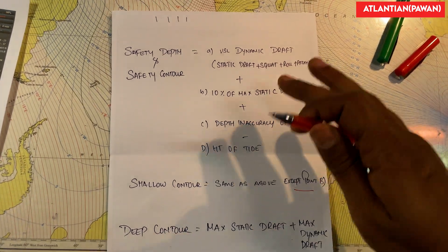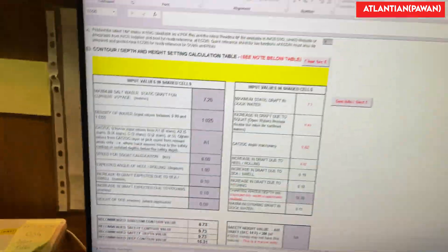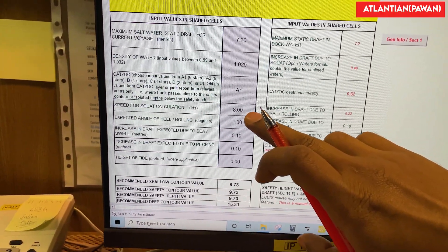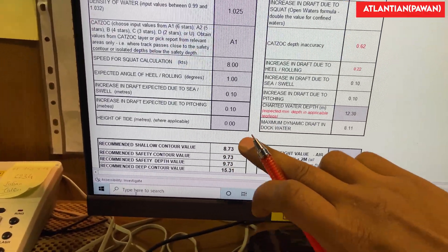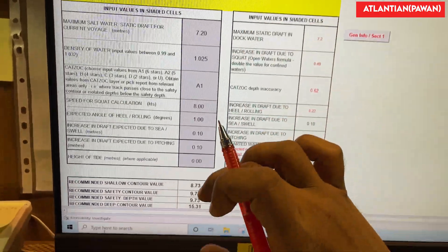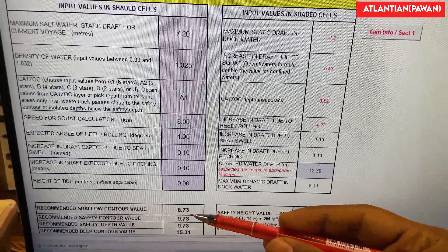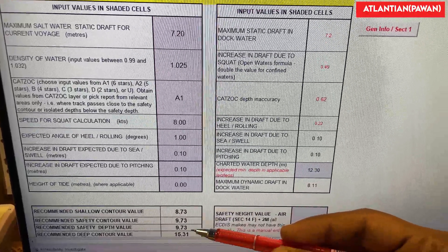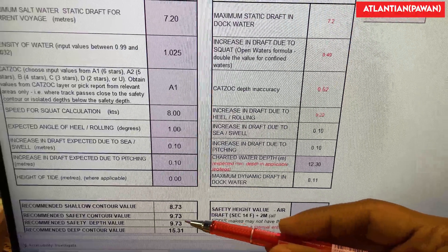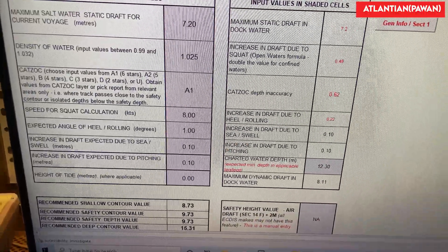As I mentioned, I'm not calculating these values in detail — I'm just showing the basic difference between these four. As per my company, I already have an Excel sheet where I enter my draft values, maximum static draft, and other values such as density, squat value, speed, angle of heel, roll, and pitching. It automatically gives me shallow contour, safety contour, safety depth, and deep contour values. One tip: on ECDIS we cannot enter decimal values like 8.73 or 15.31 — we always round up to the next higher whole number, such as 9 meters, 10 meters, or 16 meters.